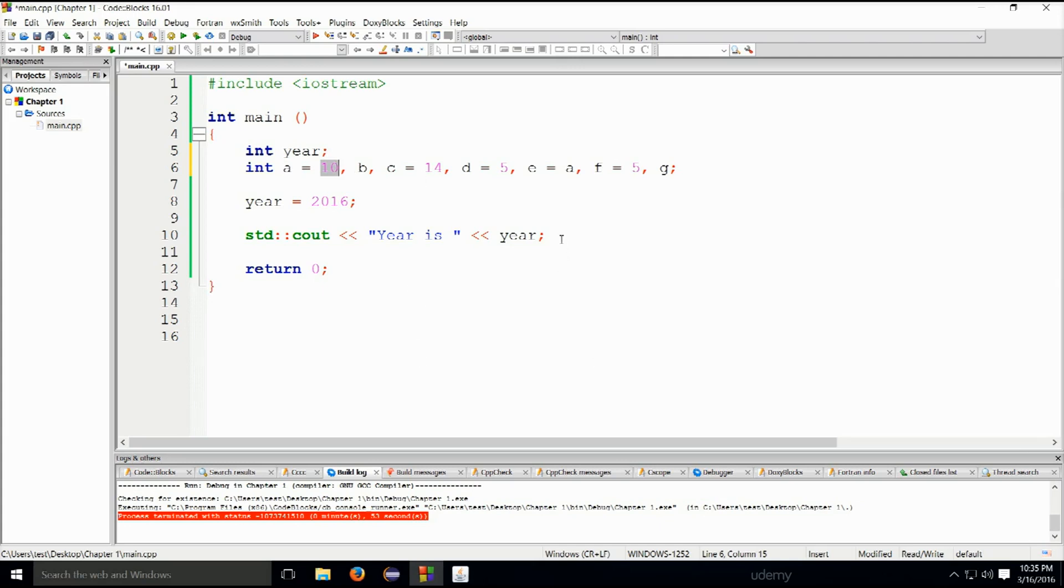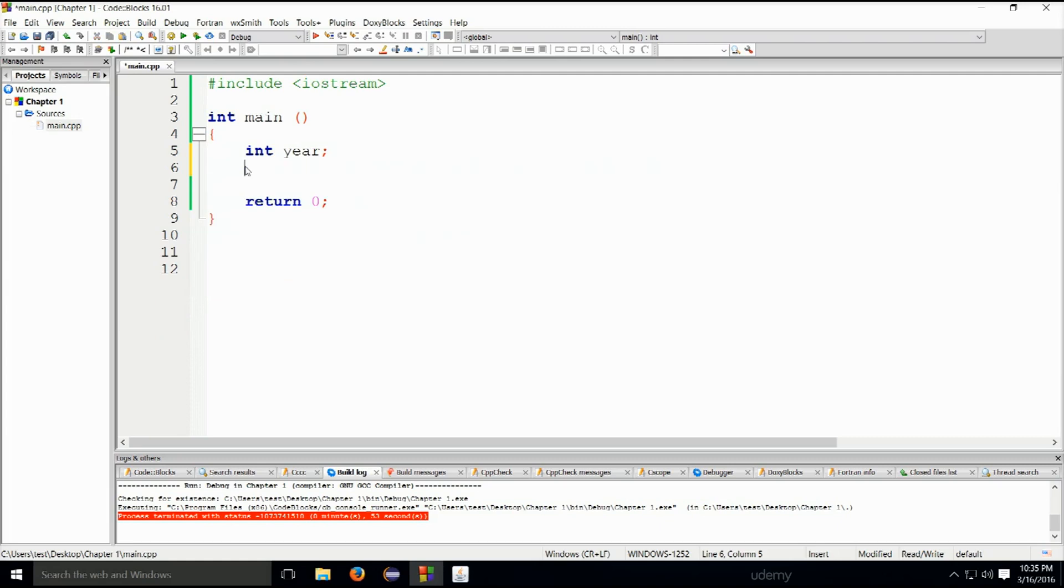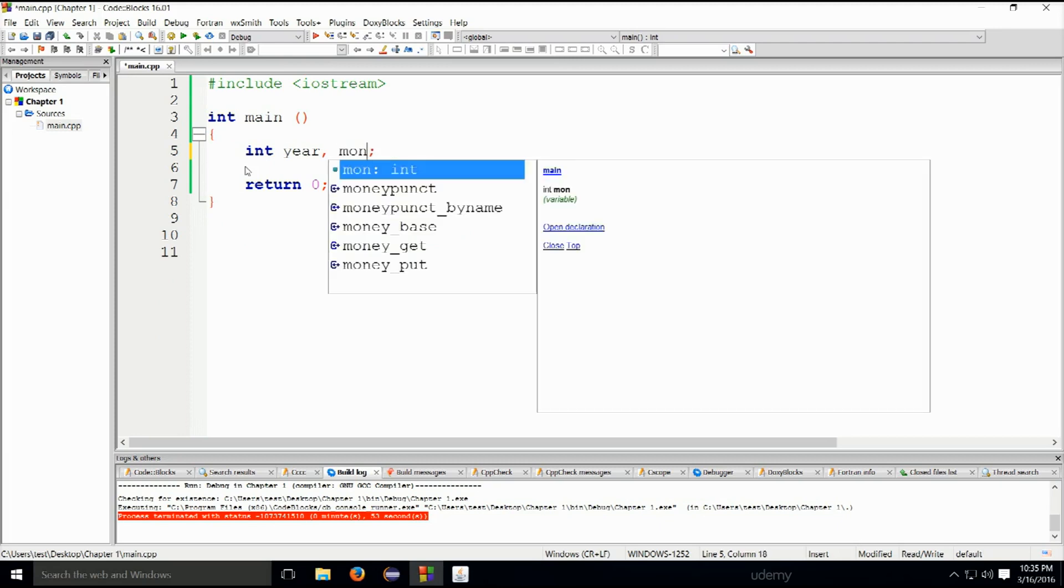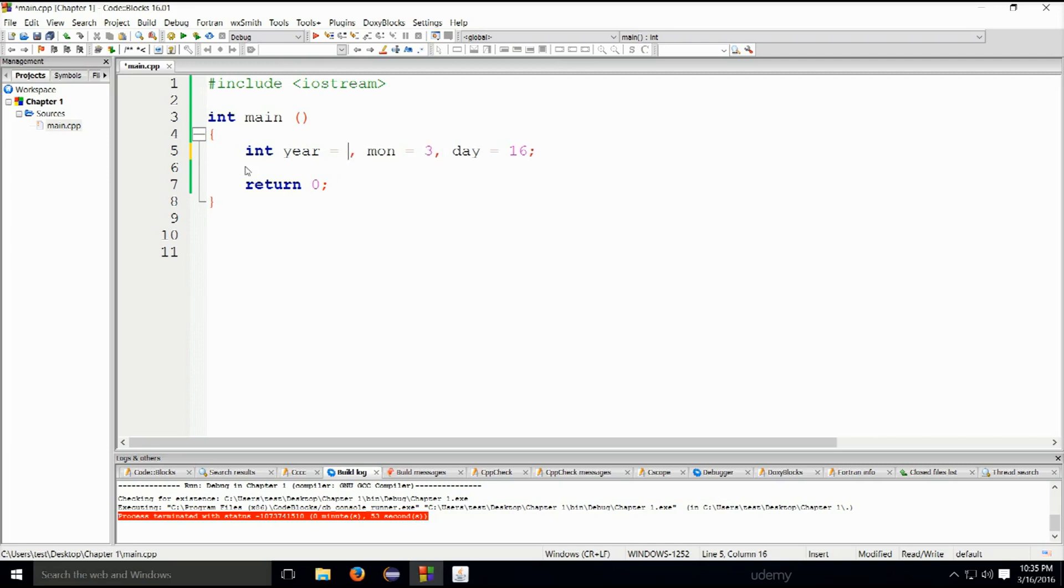Let's take a look at a rather simple example and see what happens here. We shall leave year and then begin our declaration. mon for month, say third, and day shall be equal to 16th, semicolon here. We have initialized all three of these variables: year 2016.